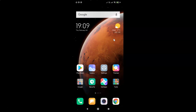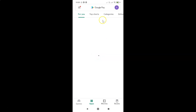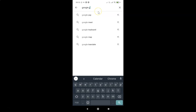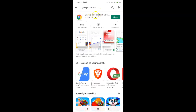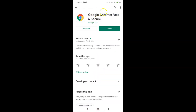Open your Google Play Store and search for Google Chrome. Here I have the Google Chrome app, so just tap on it. You can see it's now opened. I don't have an update button because I recently updated it. If you see the update button, just tap on it to update your Google Chrome to the latest version.